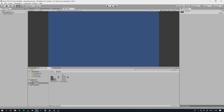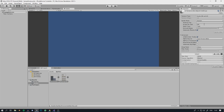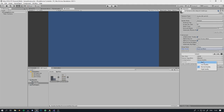In the Sprites folder, select both sprites you just imported and change some settings: set the sprite mode to Multiple because it's multiple sprites per sheet, Pixels Per Unit to 32, Filter Mode to Point, and Compression to None, then apply.